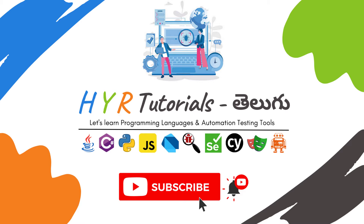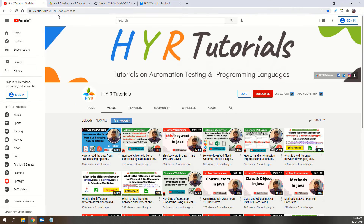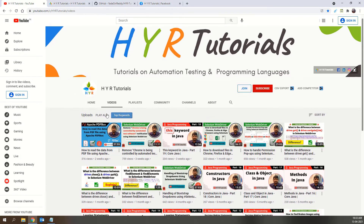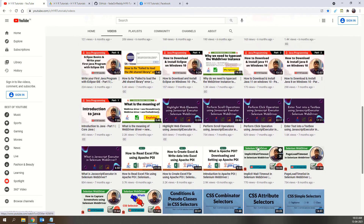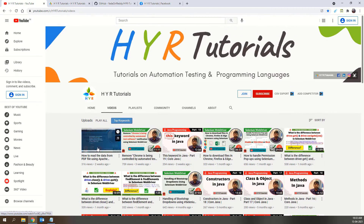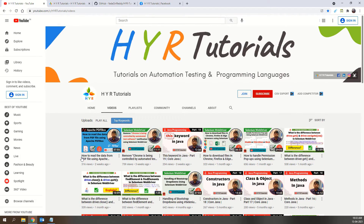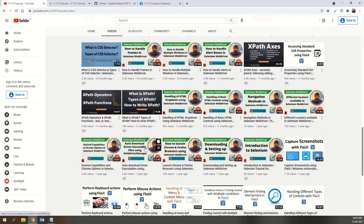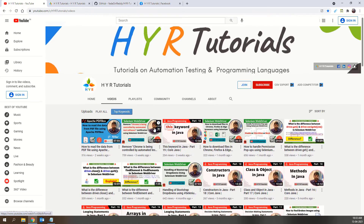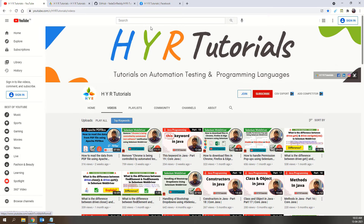This is my channel link — HBYR Tutorials. Here you can see there are so many videos in the English language. If you don't see anything with Telugu in the thumbnail, then that video is in English only. You can browse those videos and select whichever you want to learn.